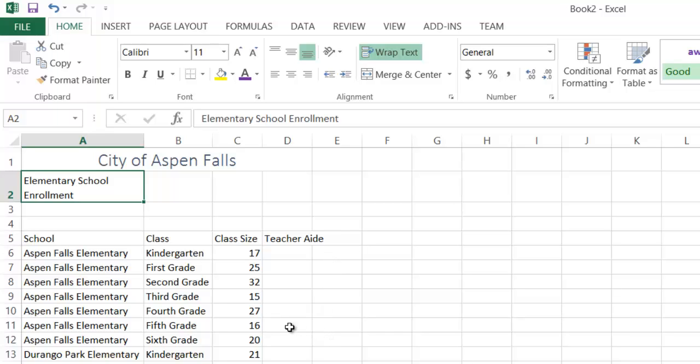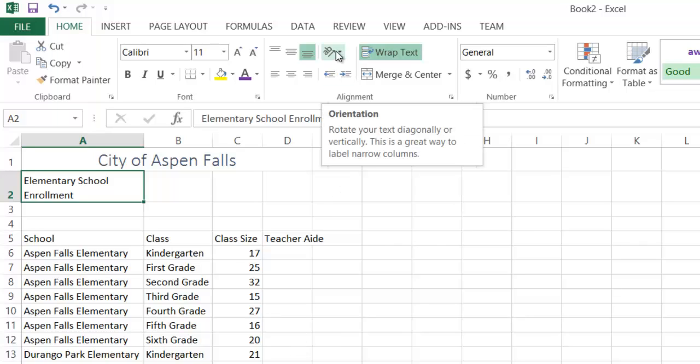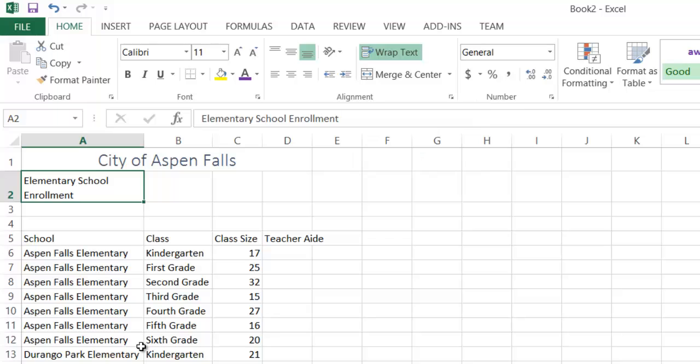So let's talk about the last thing that I'd like to talk about here, and that is text orientation. It's this button right here. Let me show you a decent way to apply it, though.